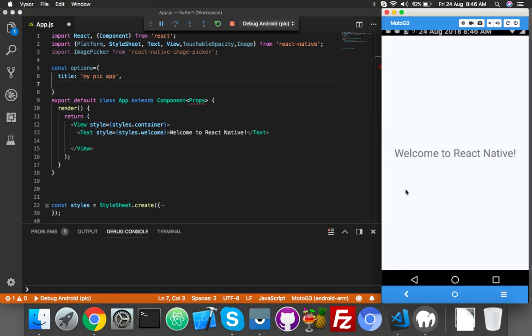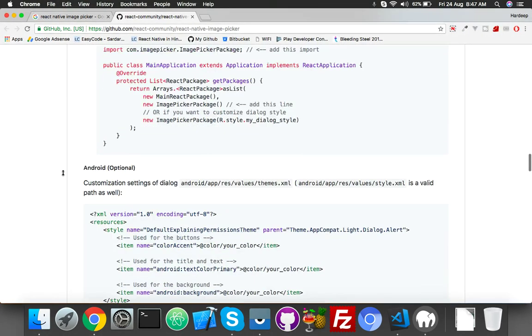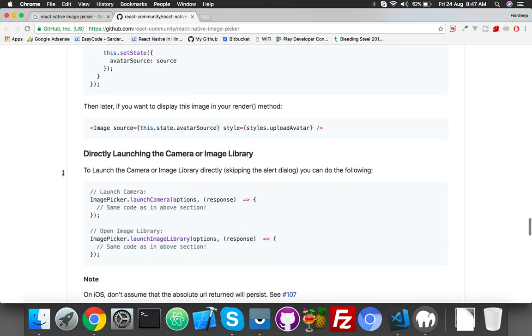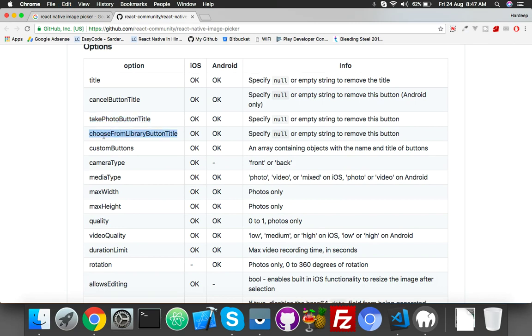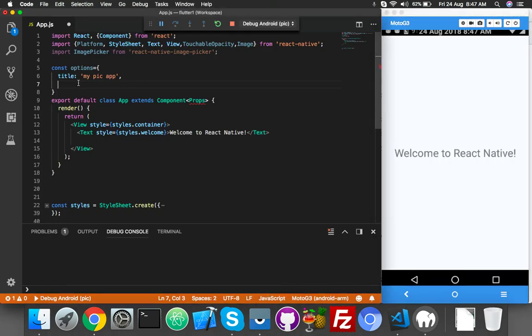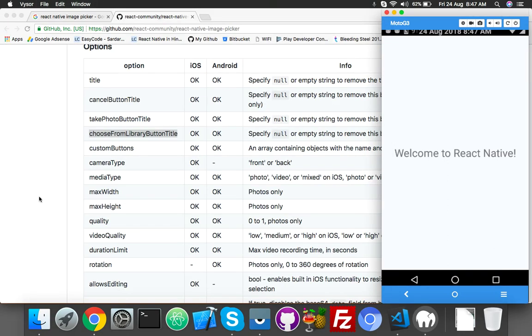Other options we can copy from here. In this library we have lots of options. We will use two options here: take photo and choose from library button. Go to your code. You can write anything, it will show on your popup.